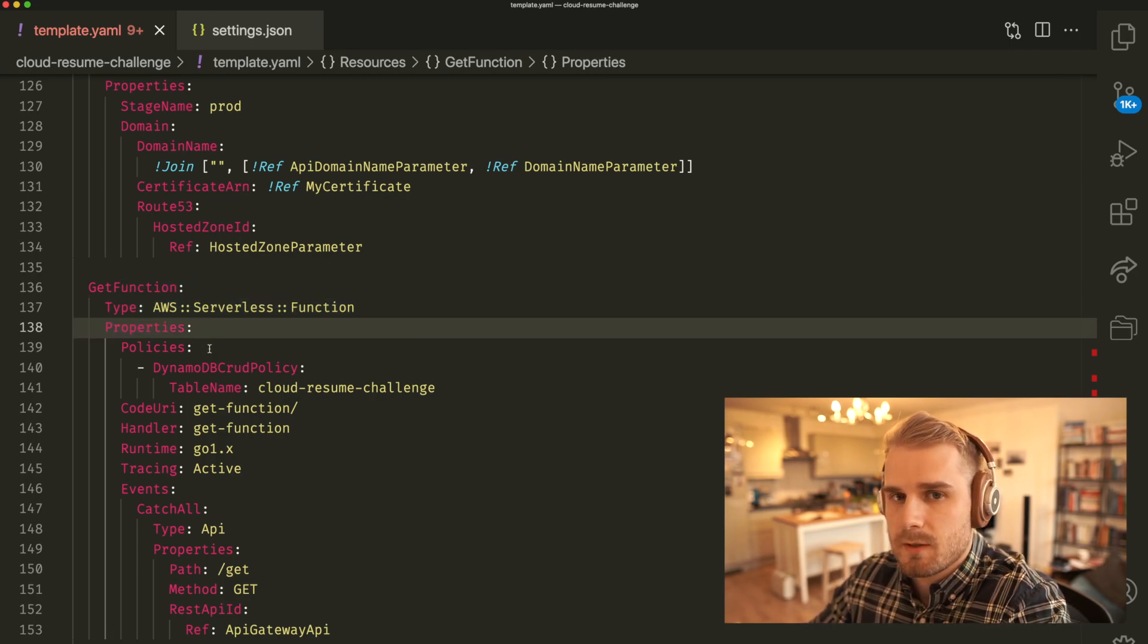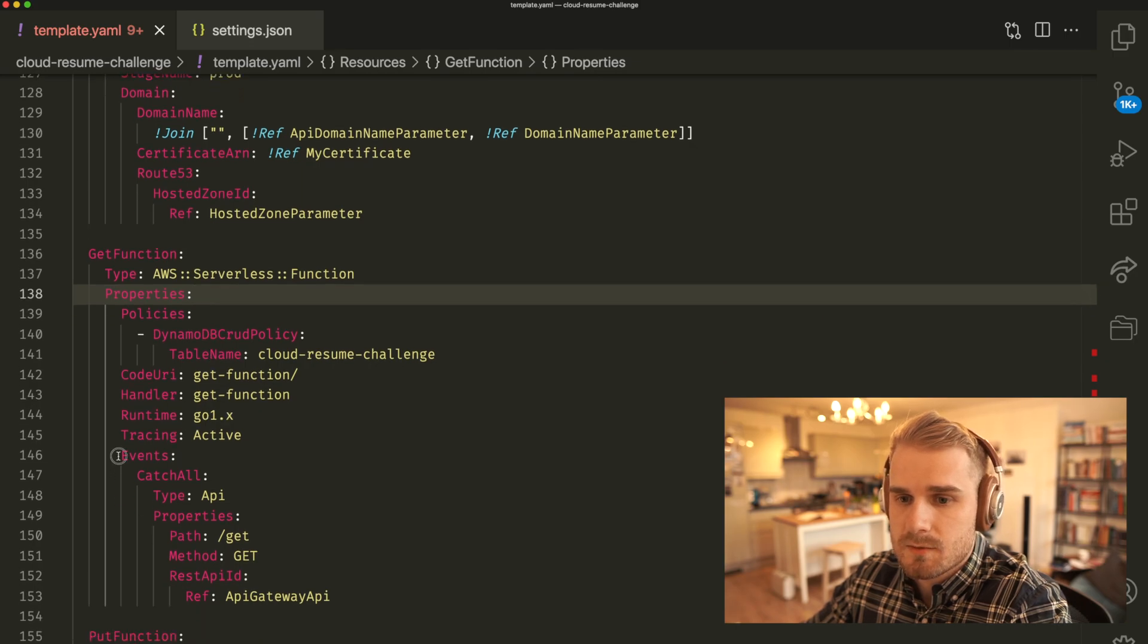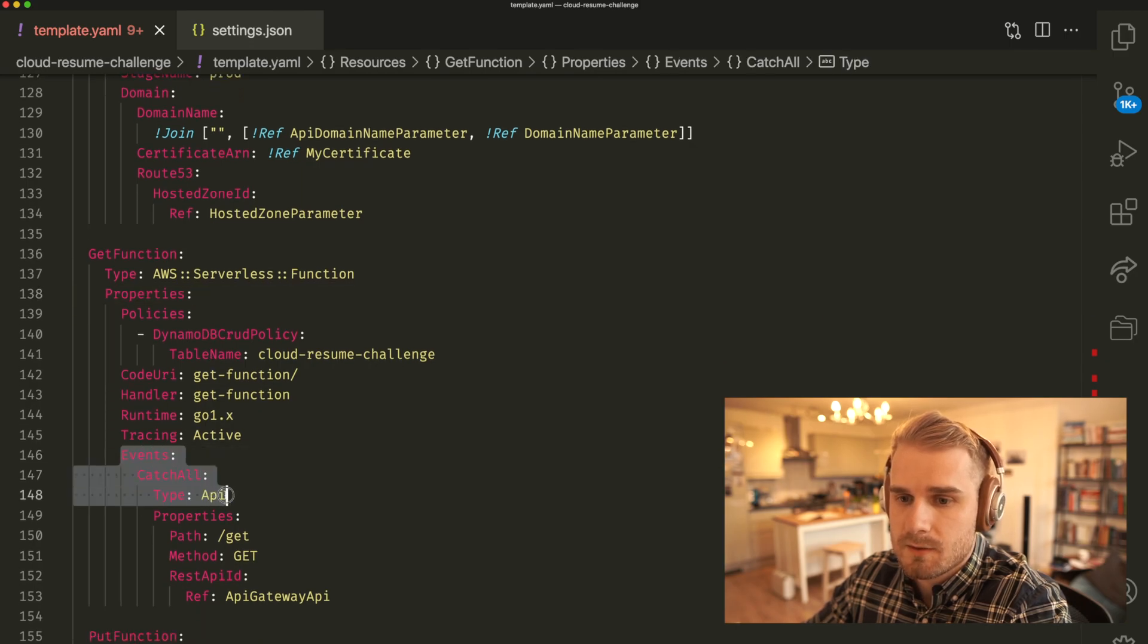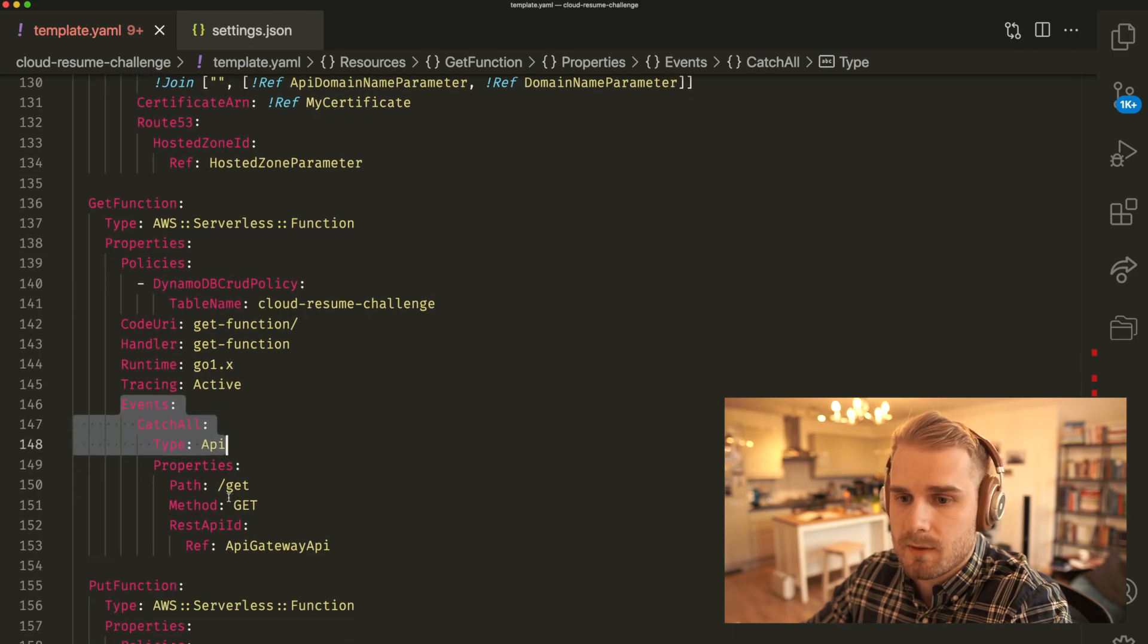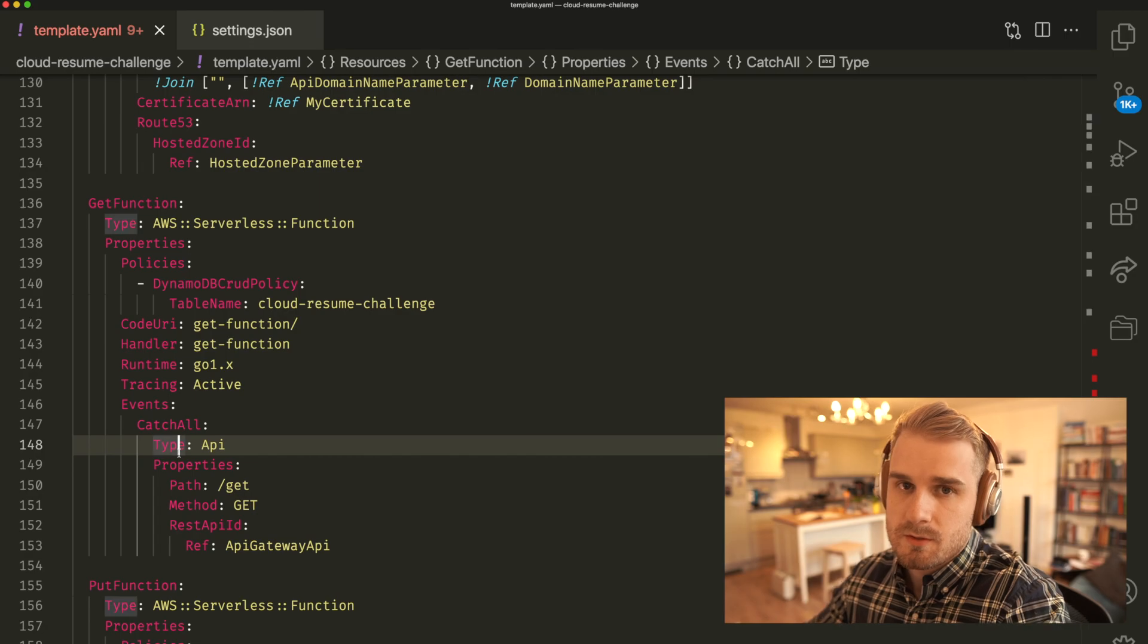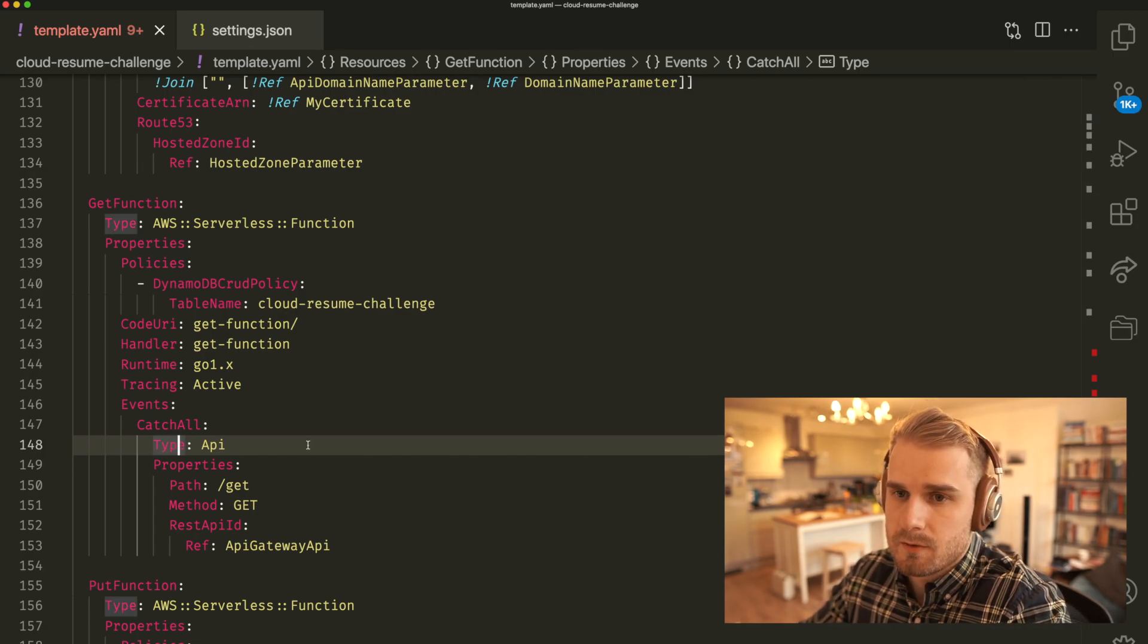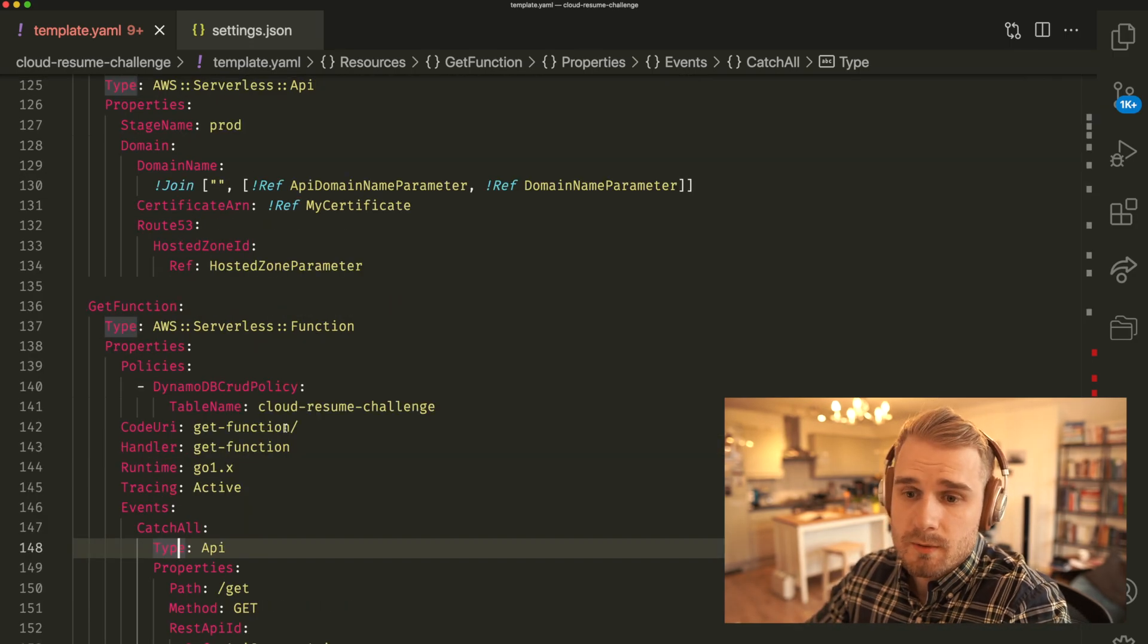But what that means is implicitly when you make a Lambda function and then you define an event like this where I say an event catchall type API and then get, what it's going to do is actually going to create that API Gateway for you under the hood. So what we're going to do is actually be more explicit. So we're going to define our API Gateway actually in our code and then we're going to be able to attach that to our Serverless function through this property over here.